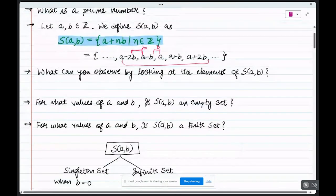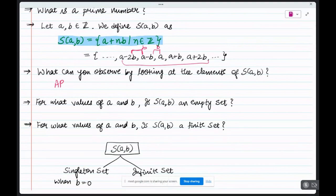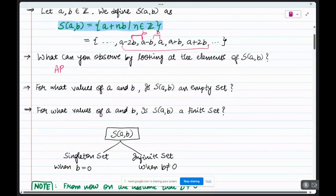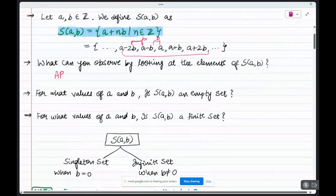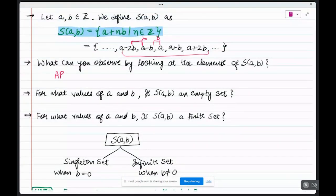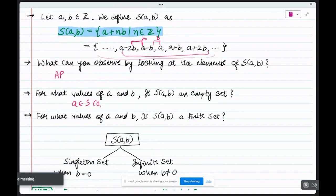By looking at this, we think these elements look like an arithmetic progression, but this is not an AP because in AP we have a fixed element and all subsequent elements have some fixed difference. S(A,B) is not an arithmetic progression but it resembles one. S(A,B) can never be empty because A always belongs to S(A,B).